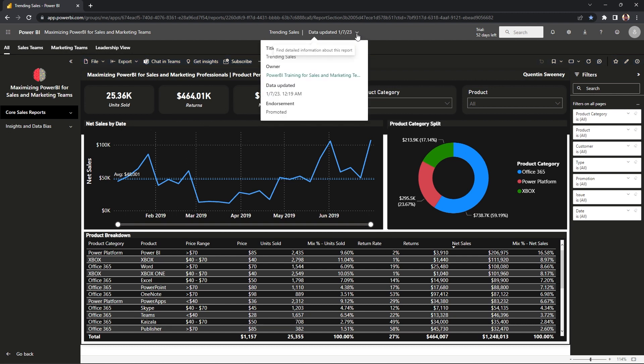At the very top of our application, you'll be seeing a section where it shows the report title and also when the data was last updated. This is important to reference because we always want to make sure we're getting the latest data for us to make our most accurate decisions for insights.